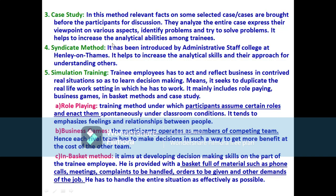The fourth method is the syndicate method, introduced by the Administrative Staff College at Henley-on-Thames. This method is quite useful in developing analytical skills among participants, and also develops an approach for understanding others' behavioral attitudes. The syndicate method requires that it be conducted properly to impart knowledge, skills, and abilities to participants.